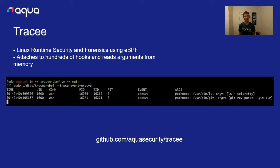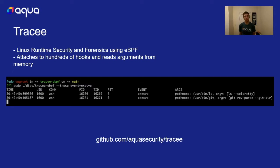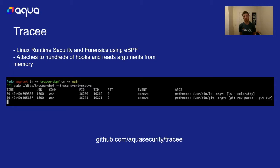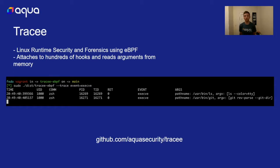I want to talk about my experience as a developer and maintainer of Tracy. Tracy is a Linux runtime security and forensics tool which uses eBPF to attach to hundreds of different hooks, whether they're system calls or LSM hooks or kernel probes or network events using TC. We read in a lot of information from the kernel to give information back to the user or apply policy on it using our Tracy rules project.